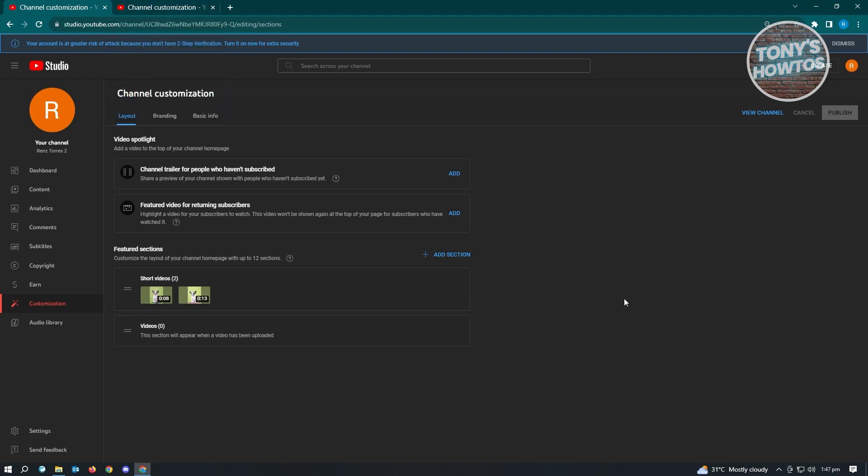Since we want to add a featured channel, click on add section next to featured sections. From here, choose the option that says featured channels.